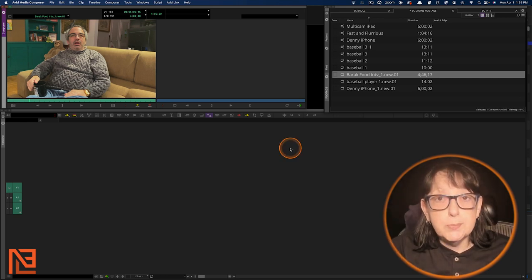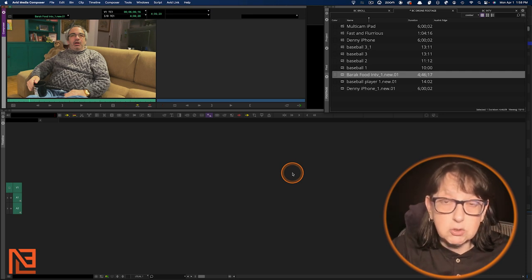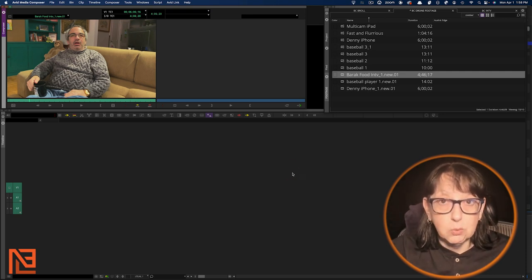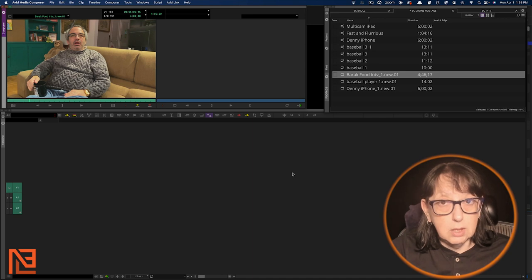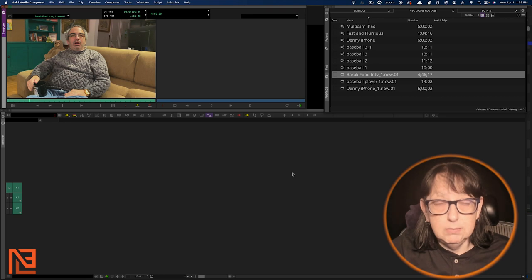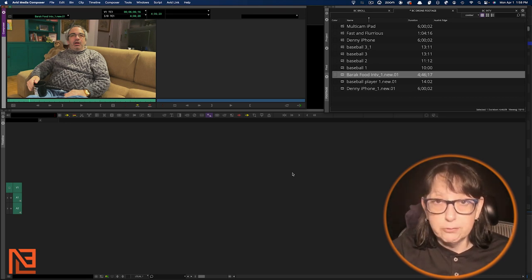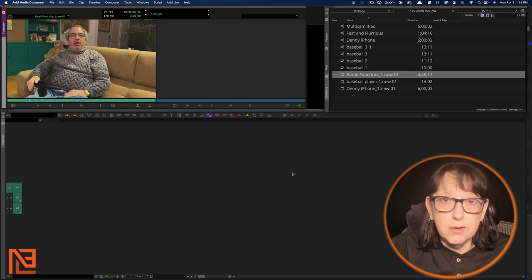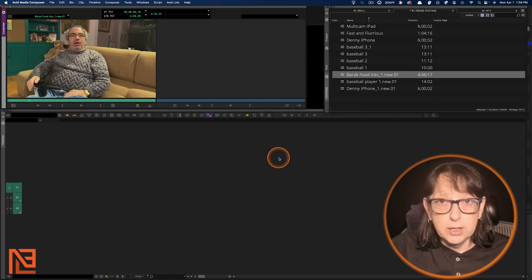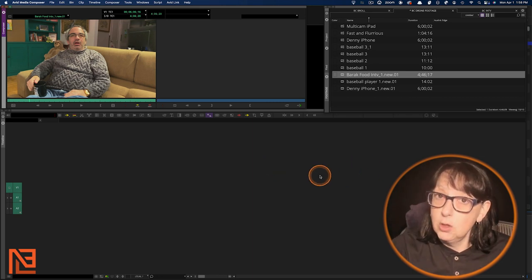Here's how ScriptSync works in Avid. To get ScriptSync, you either have to add it on to your regular Media Composer license, or you can upgrade to Avid Media Composer Ultimate, and Ultimate will give you ScriptSync and PhraseFind. PhraseFind's also cool, but we're just talking about scripts today.